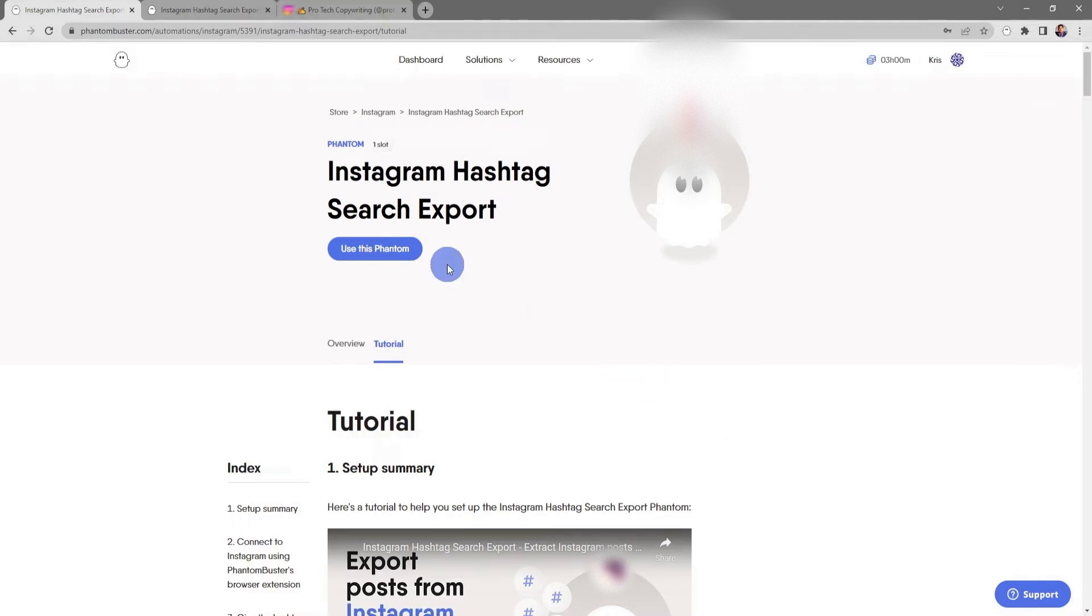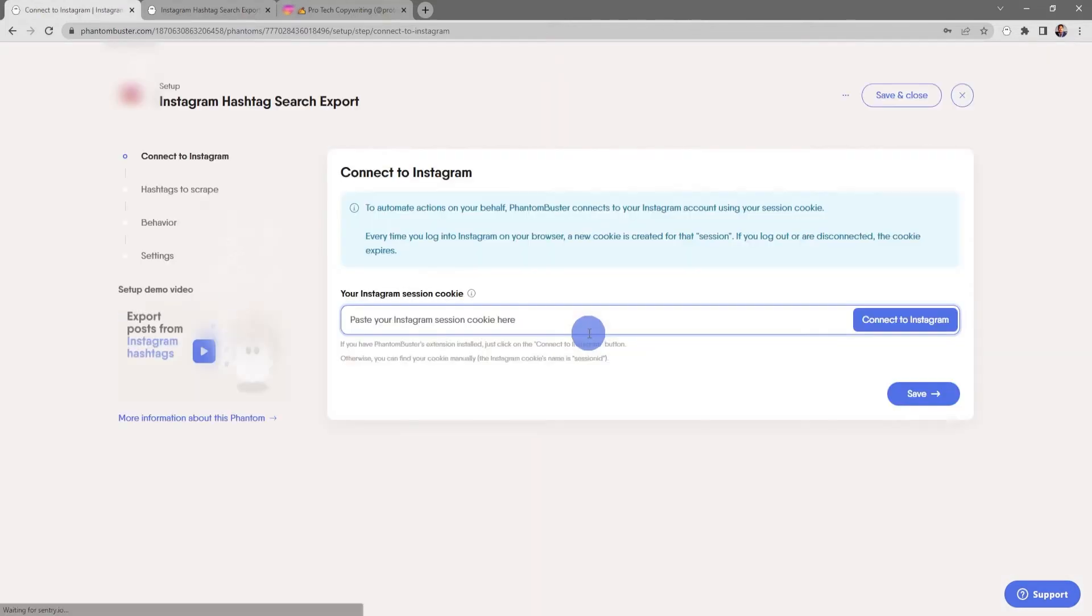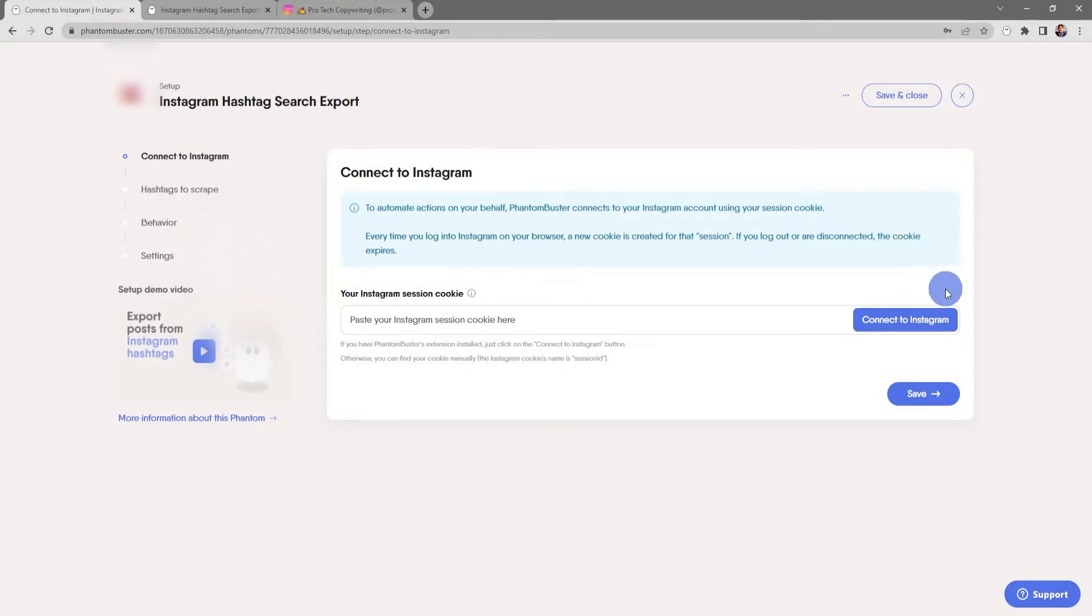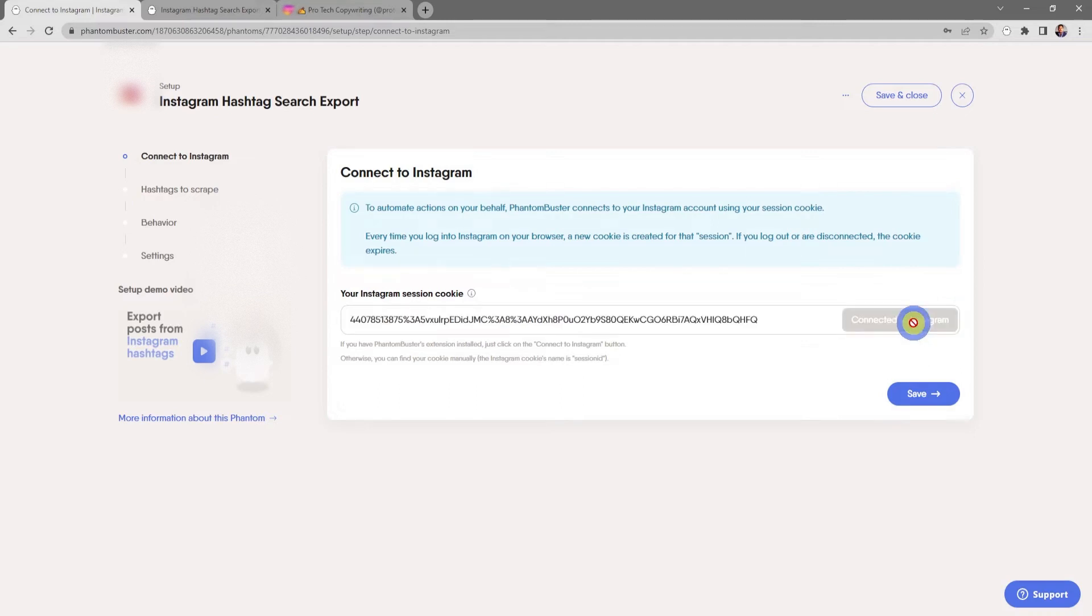Now we want to click on use this phantom. You should already have the Phantom Buster Chrome extension installed on your browser, so as long as you're logged into Instagram, all you need to do is click on connect to Instagram. Next, I want to click on save.